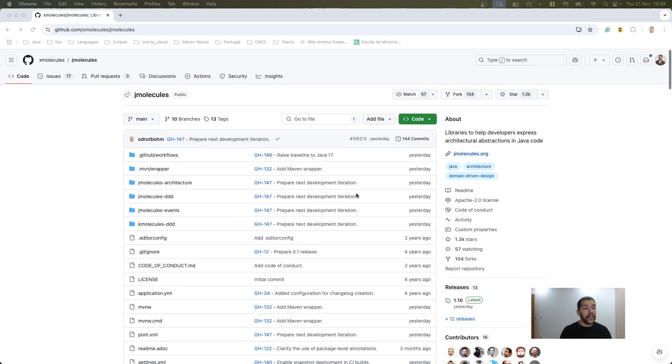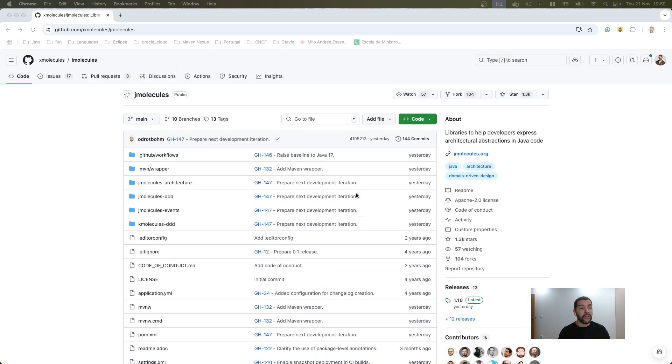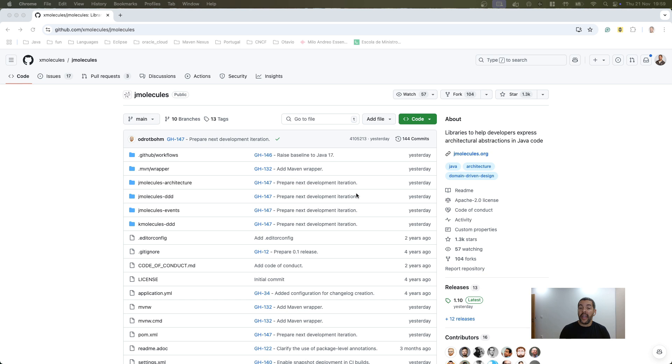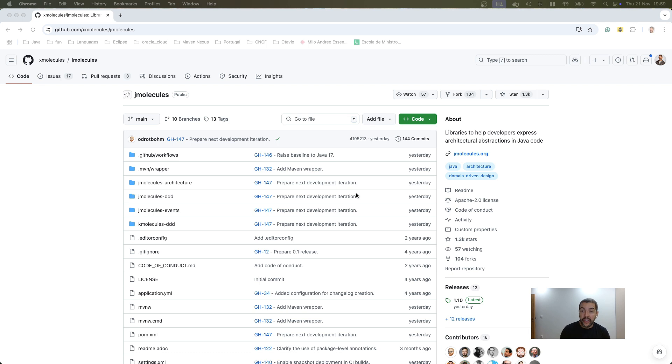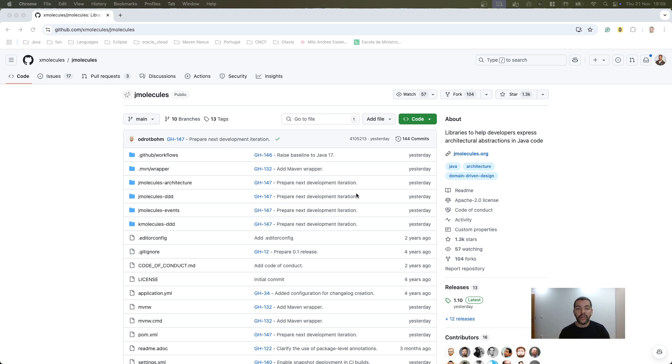In this video I will introduce to you the jMolecules framework, a library that helps you to express architecture and software design in Java code. It is annotation driven design, this way you can identify your domain driven design components or your architecture layer components, just using annotations and based on that you can do several integrations. For example, you can verify design based on these annotations if you are following the domain driven design rules defined by jMolecules or using the layers and so on.